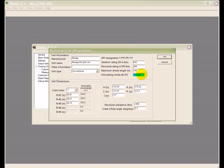For the articulating inertia, if you don't know what that is, you can simply copy what the program shows for a Lufkin unit for example.